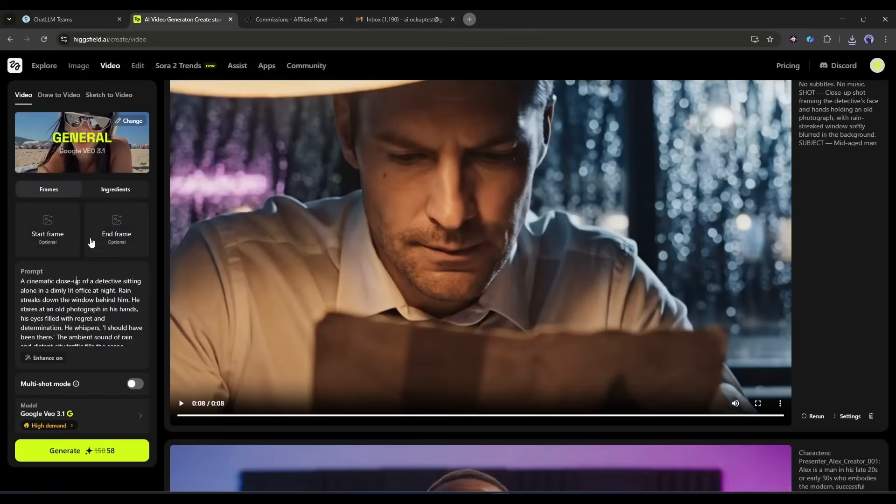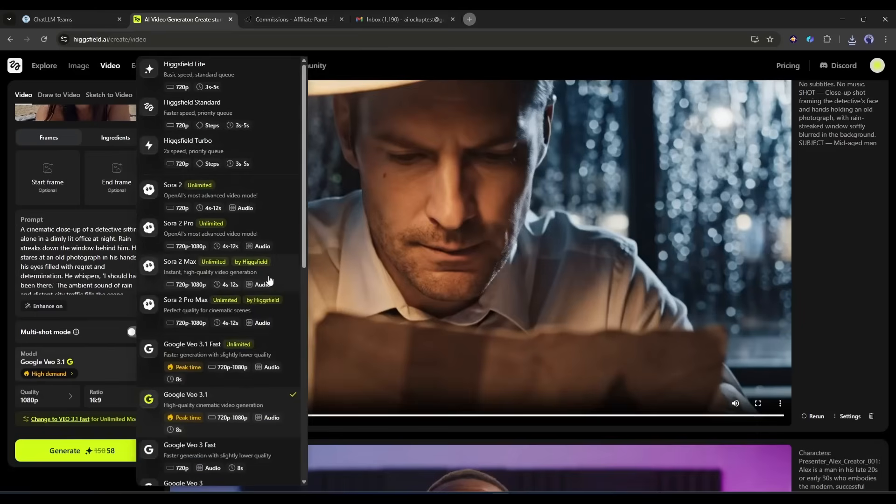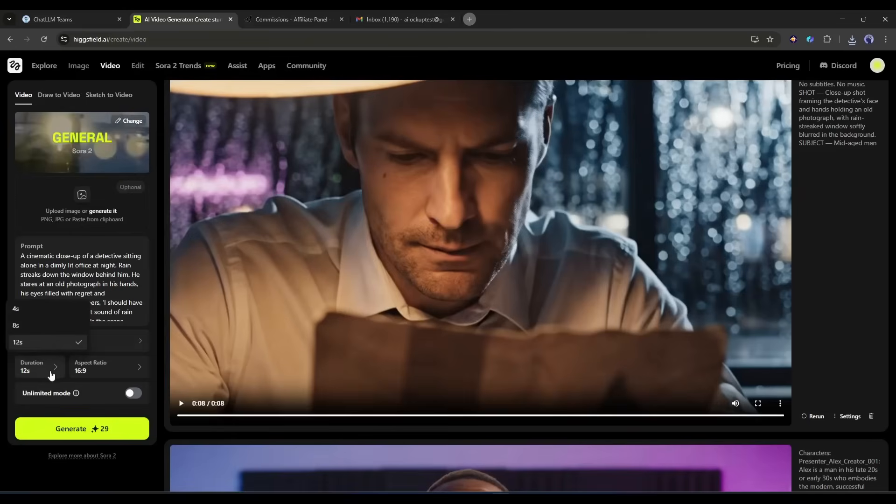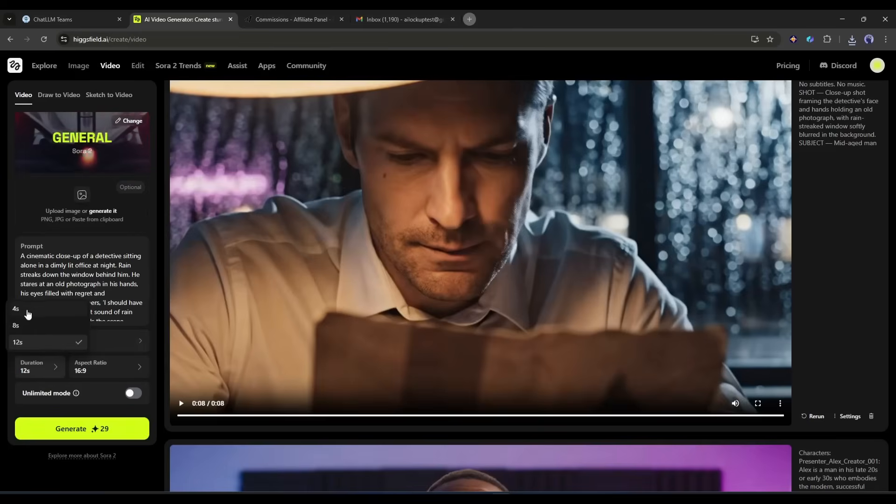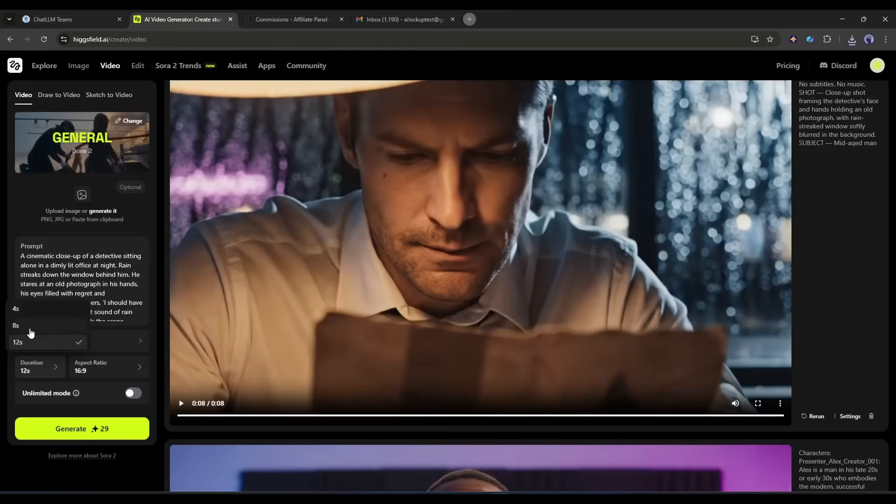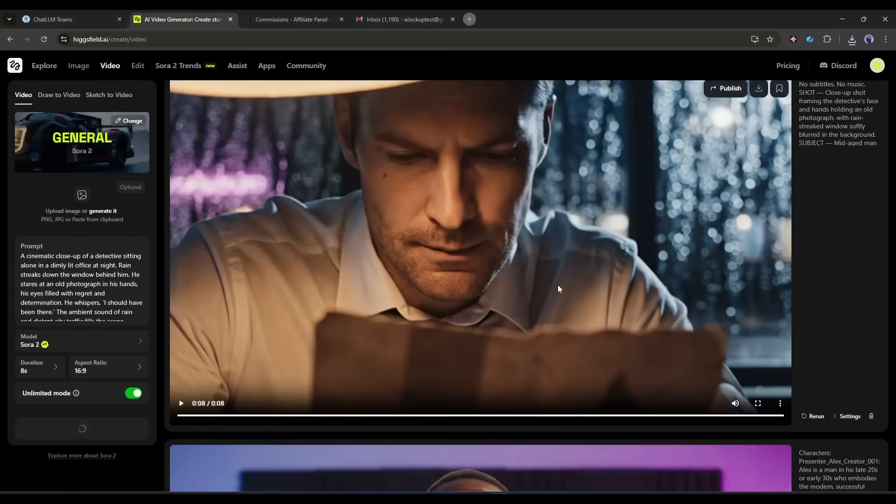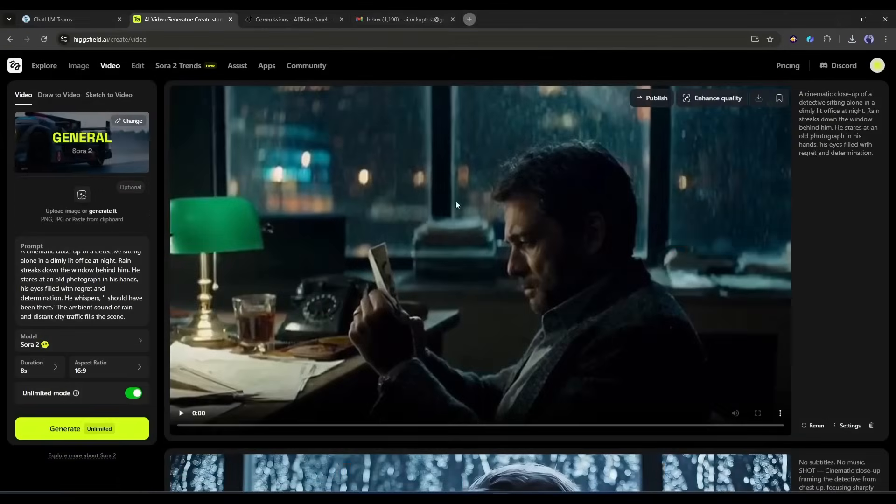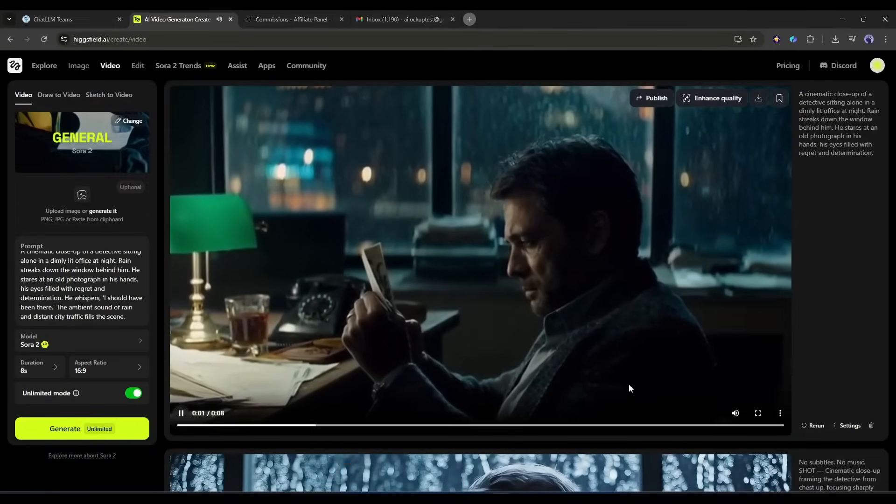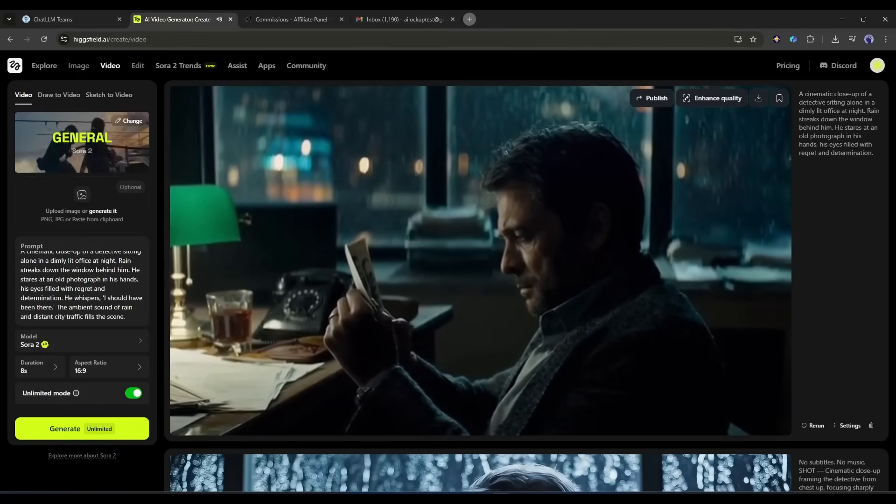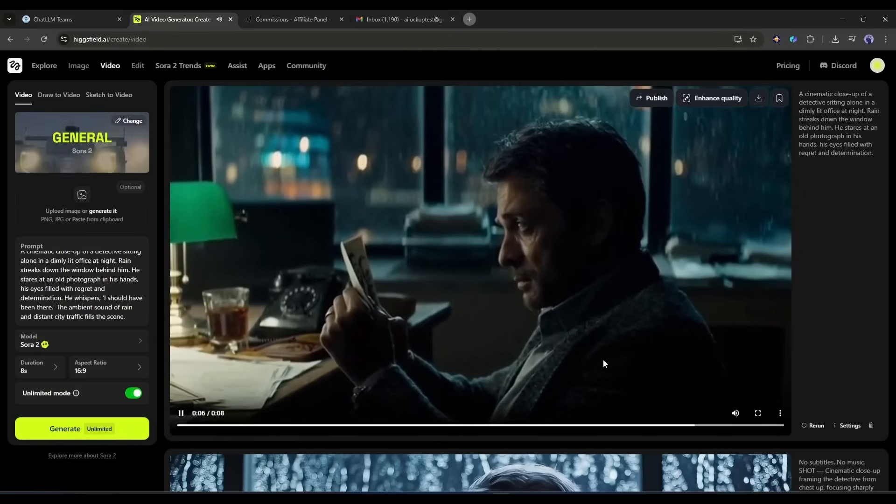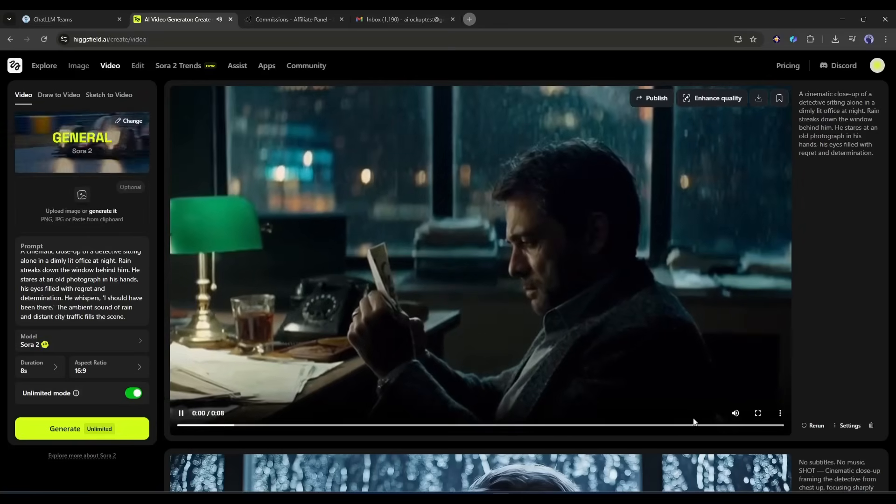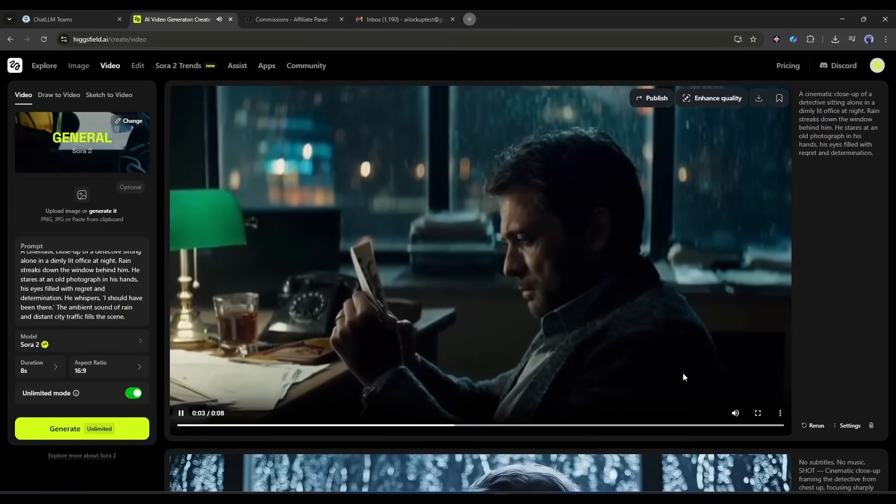Now let's create a video with the same prompt but with the Sora 2 model. I am selecting the Sora 2 model from the video generator models. After selecting the model, select the video duration. While Veo 3.1 can generate 8 second videos, Sora 2 allows you to generate a maximum of 12 second videos. For fair comparison I am selecting 8 seconds from here. In the end select the aspect ratio. Once everything is set hit the generate button and then wait for some time. And here it is, the video is ready. Let's have a look. I should have been there. This is amazing. Sora 2 also generated a realistic and high quality video.